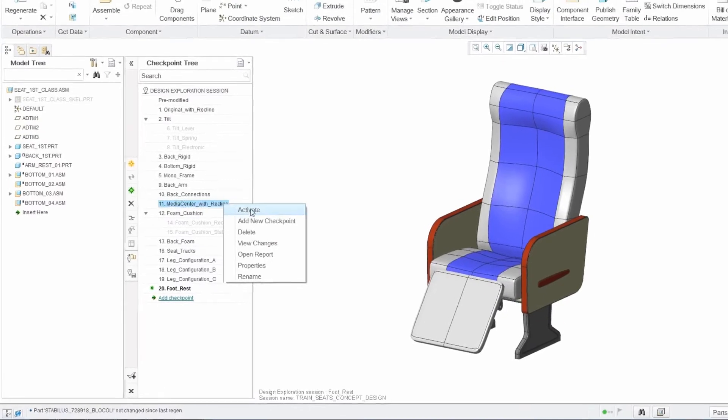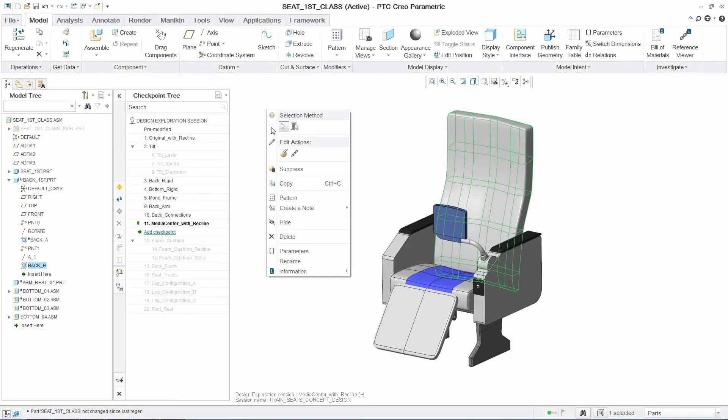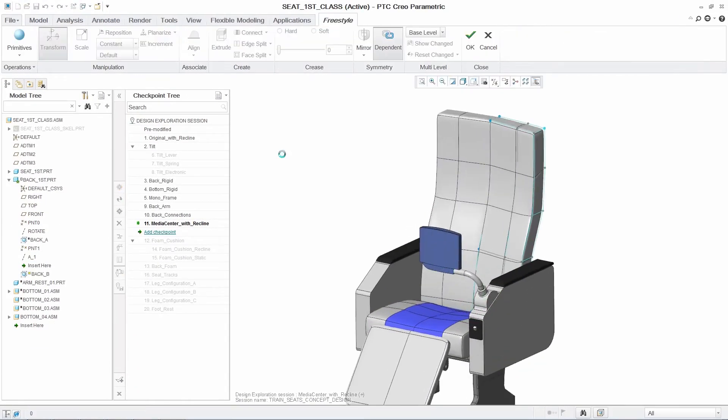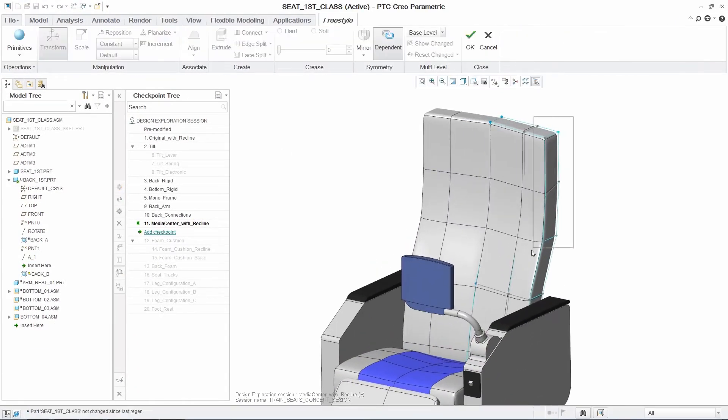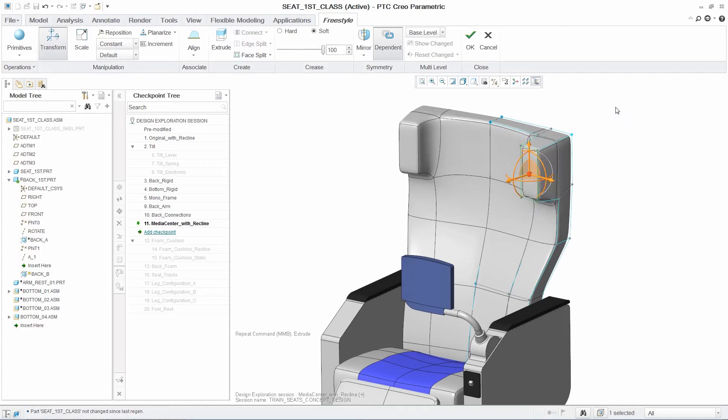This allows you to effortlessly move between checkpoints, eliminating the manual effort typically required. Within the DEX environment, you also have access to the full capabilities of PTC Creo parametric.